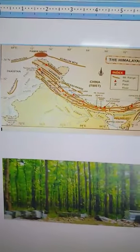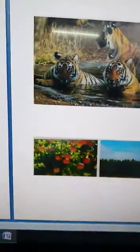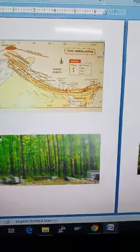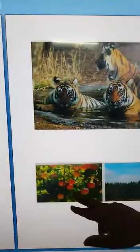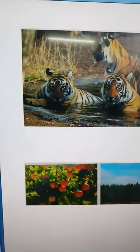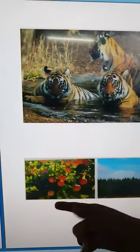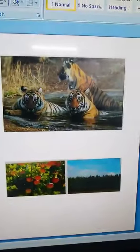In the Middle Himalayas, there are thick forests of pine, oak, fir, spruce, walnut, poplar, and birch — these are the natural vegetation of this region. There are also orchards — where fruit trees are grown — of plum, cherries, apples, peaches, pears, and almonds in the Middle Himalayas.